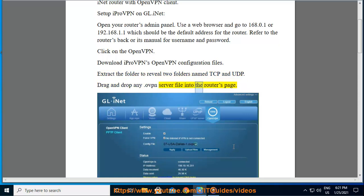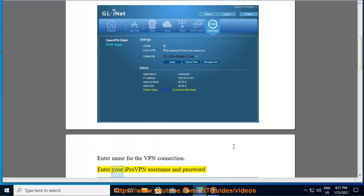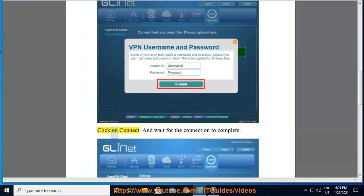Enter name for the VPN connection. Enter your iProVPN username and password. Click on Connect.